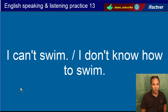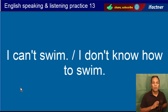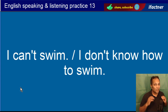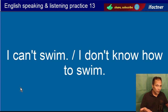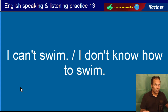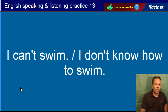I can't swim. Main tair nahi sakta. I don't know how to swim. Mujhay tairna nahi aata. Jab hum kehte hain mujhay tairna nahi aata, to hum kehte hain I don't know how to swim. Do you know how to swim? Kaya aapko tairna aata hai? I can't swim. I don't know how to swim.